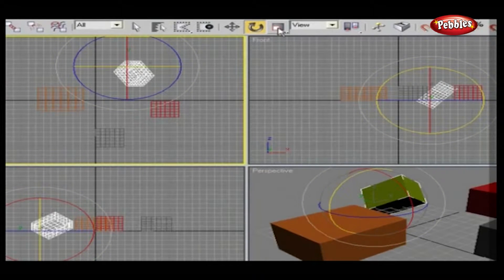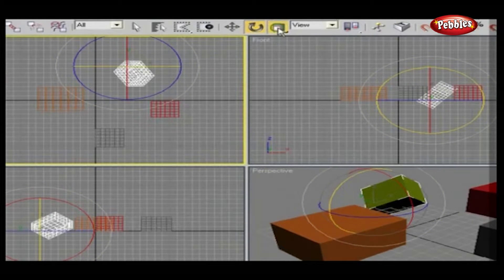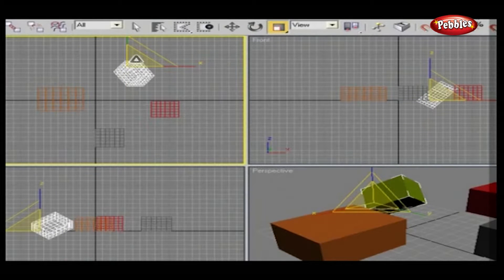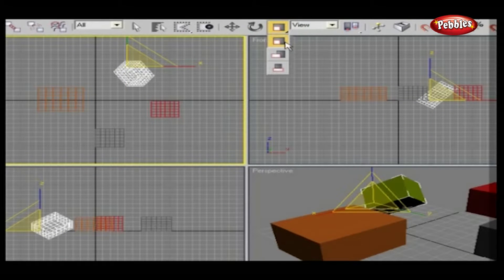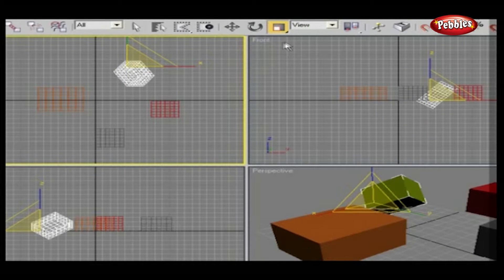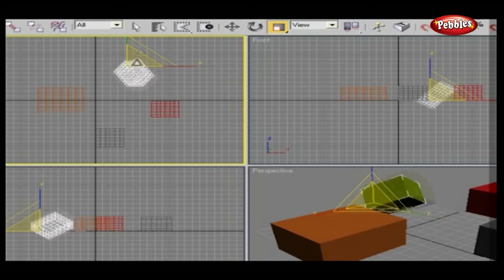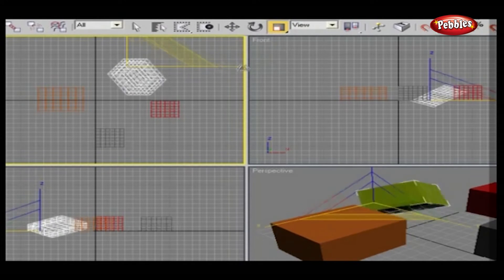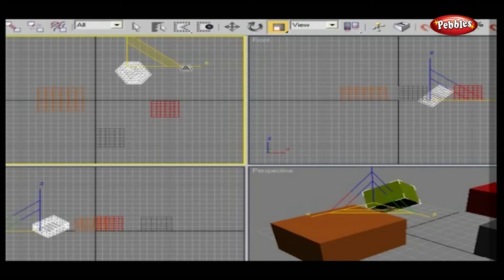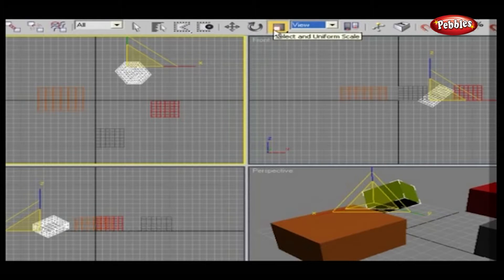Select and scale breaks down into three tools. Select and uniform scale. The first allows you to select an object and scale it larger and smaller in all dimensions.